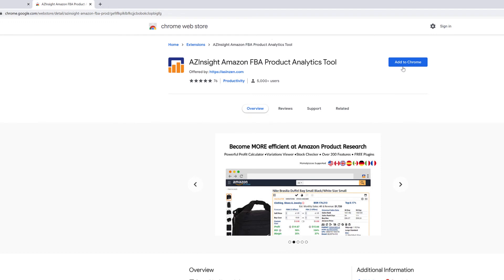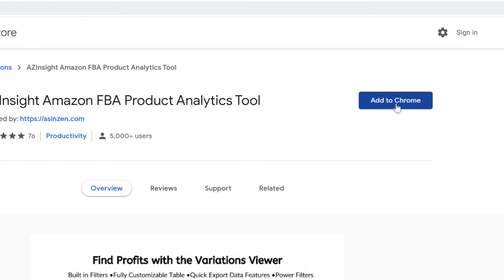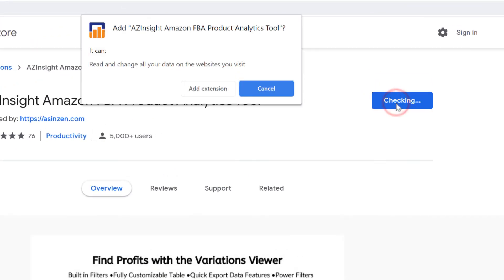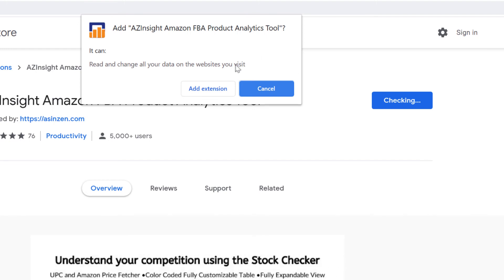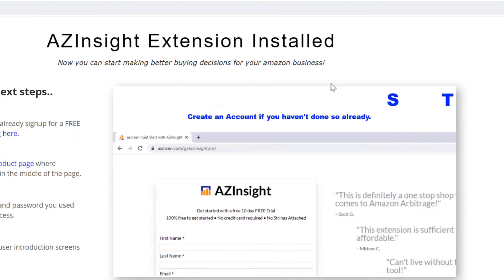Then, locate the blue button that says Add to Chrome. Click on it and a pop-up will appear that asks you if you want to add the extension. Click on Add Extension.